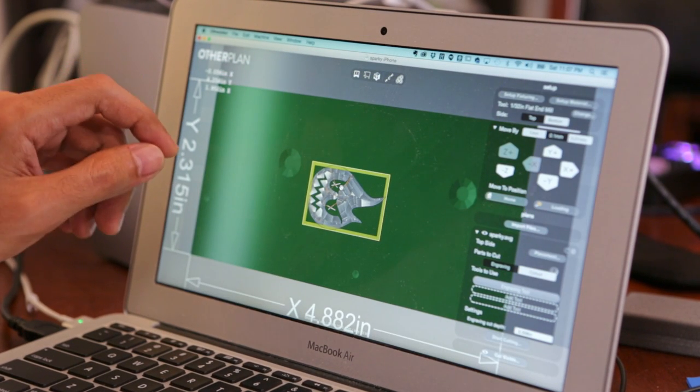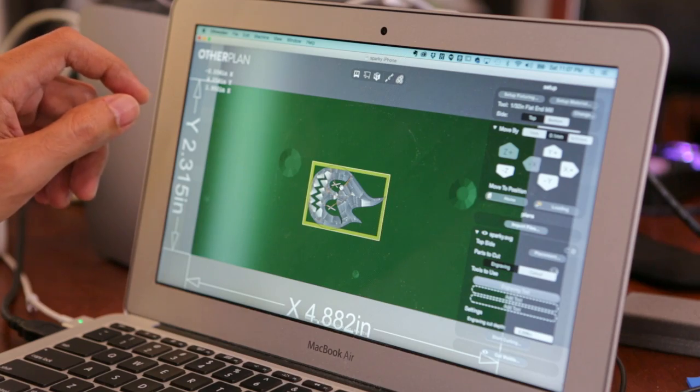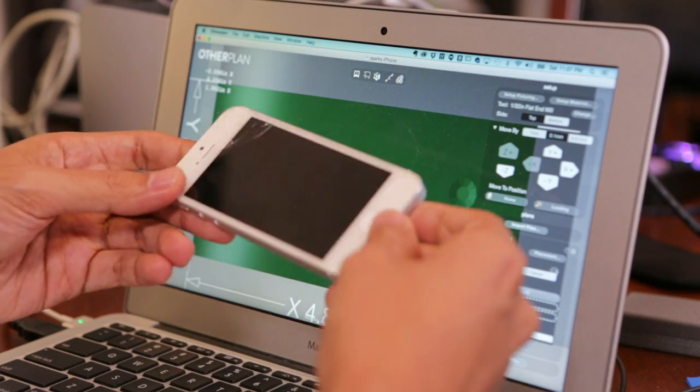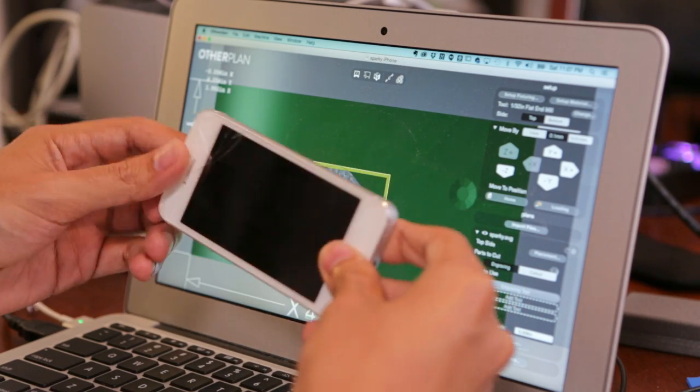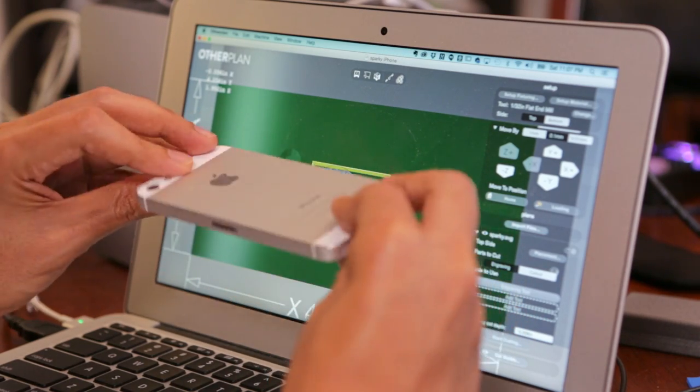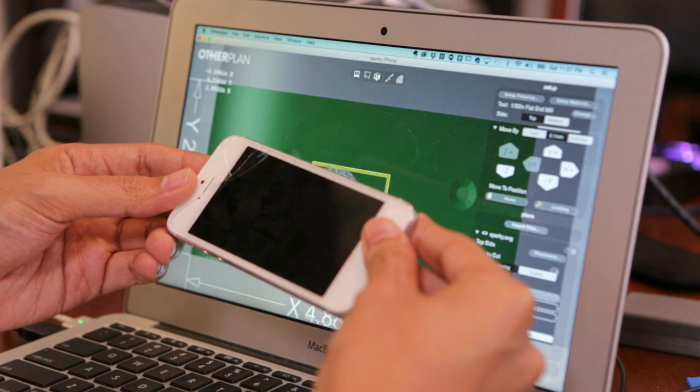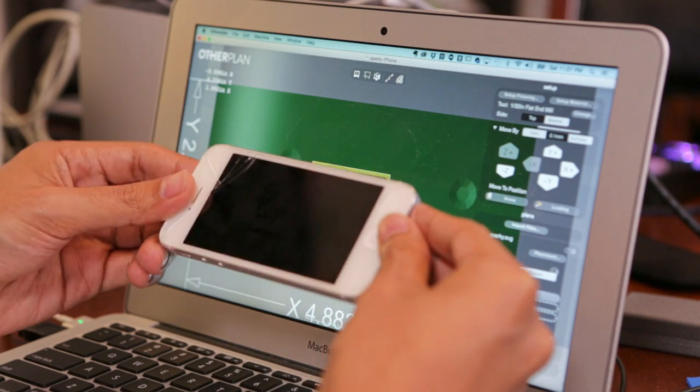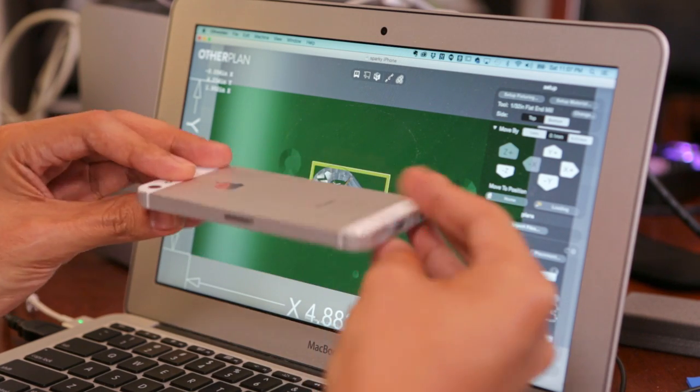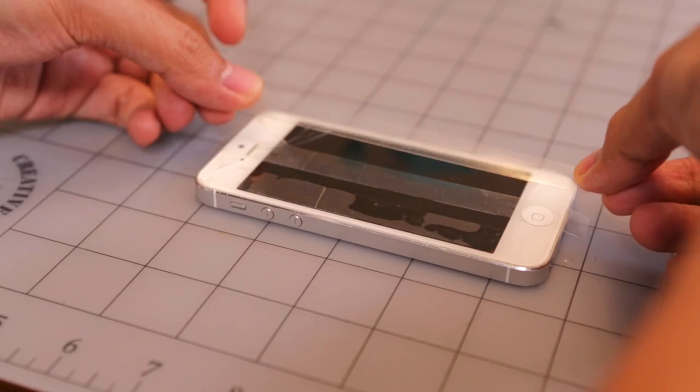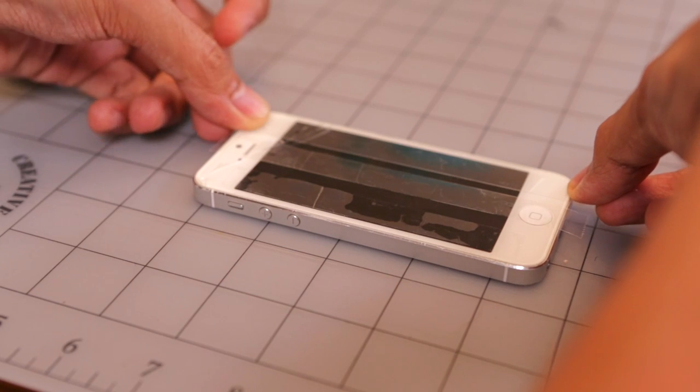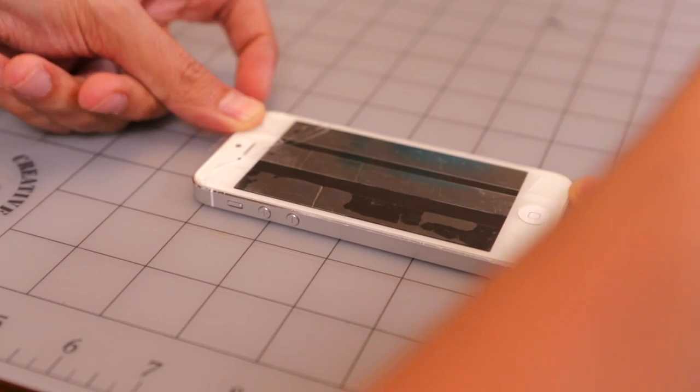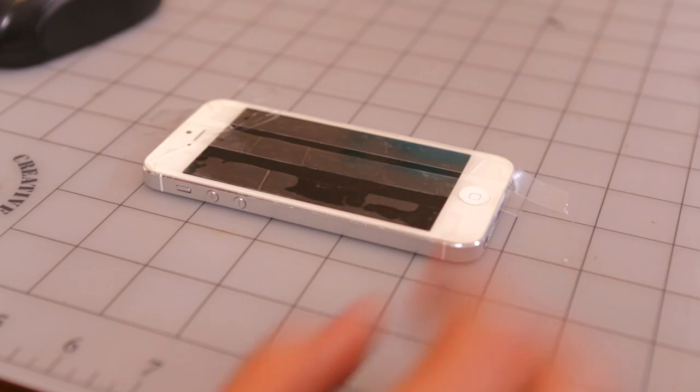So the next thing we're going to do is put some double stick tape on this guy. And this is a broken iPhone. So you can see we've got a cracked screen there. Just because we don't want to mess up our good phone. It's a good test. So let's go ahead and do that. Maybe three pieces. I guess three will do it.